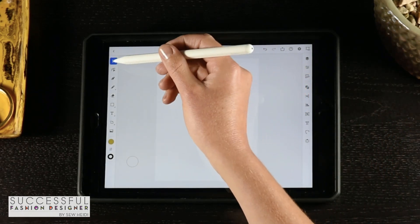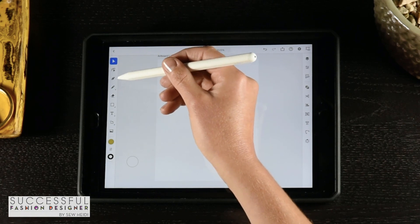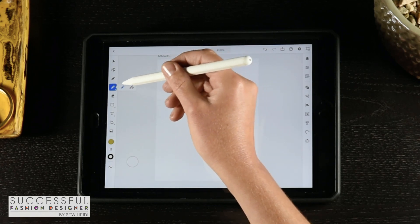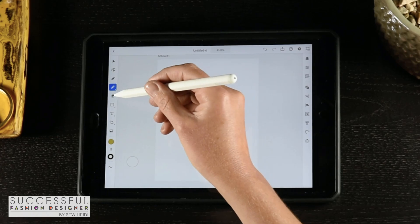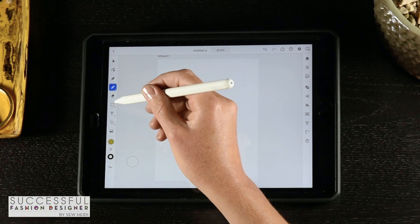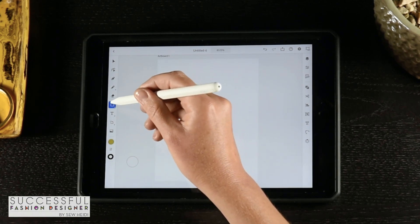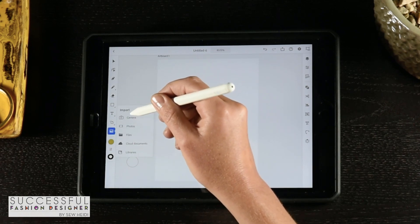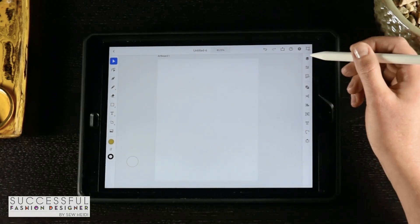We've got our selection tools right here at the top — selection and direct selection. We've got our pen tool, pencil, and the blob brush, which we also see on the desktop. An eraser, which works very intuitively — I love the way the eraser tool operates in this iPad version. We've got basic shapes, type, artboards, and we can bring in photos from our camera roll or the internet, which is nice if we want to trace anything or have inspiration on our layout.